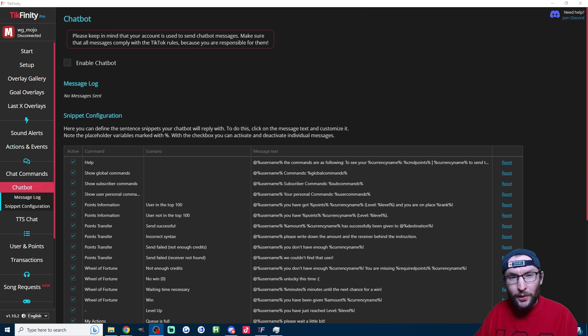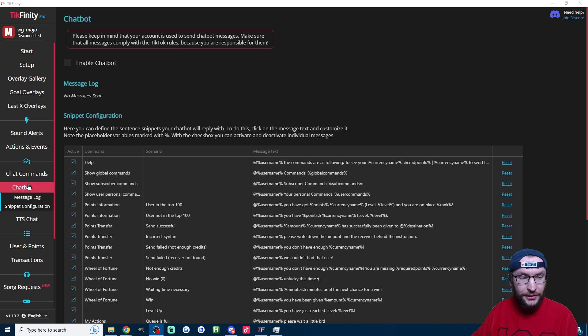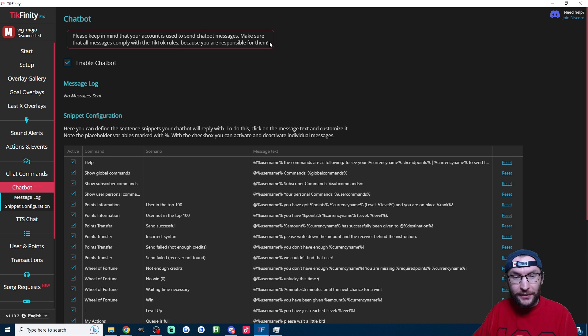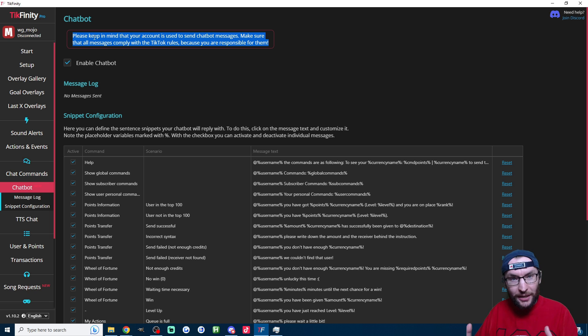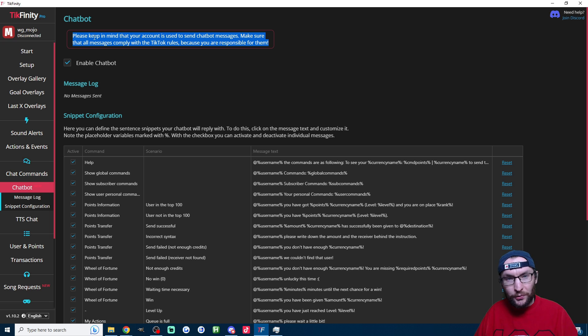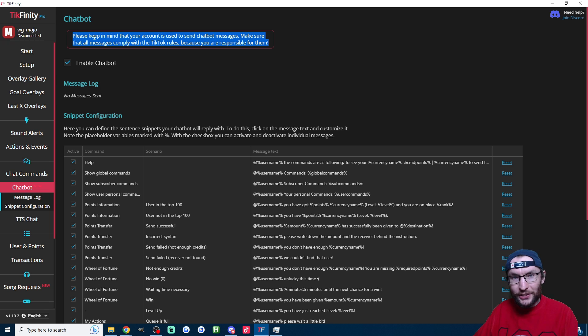Now let's turn on the chatbot. Of course, you just have to head to the chatbot page on the left-hand side and tick enable chatbot. Of course, Tickfinity has added a little warning here: the chatbot is typing from your account. So of course, just be careful what messages you put in the chat.